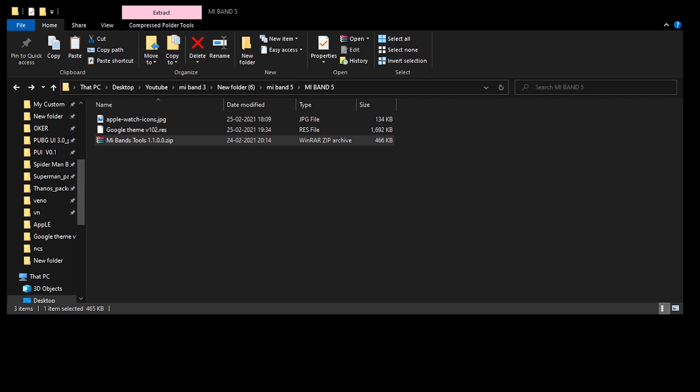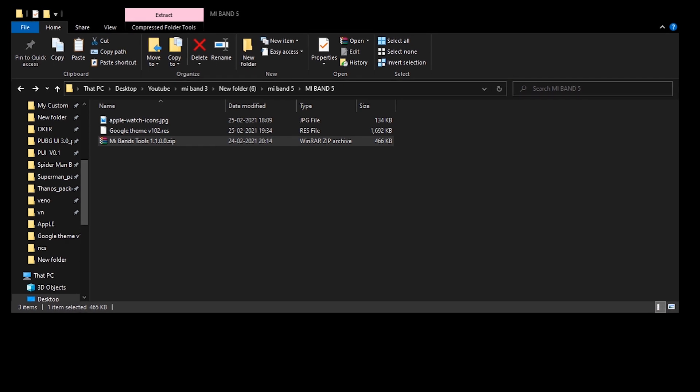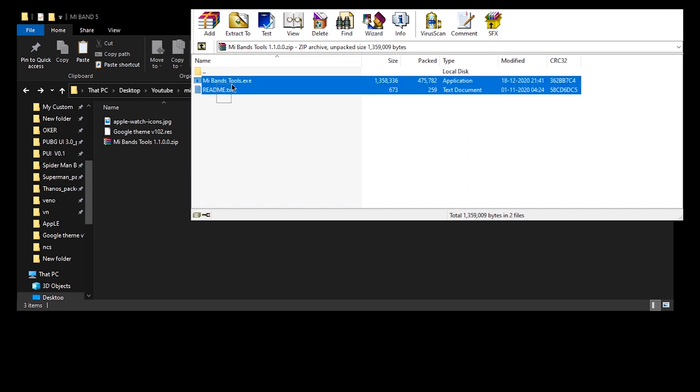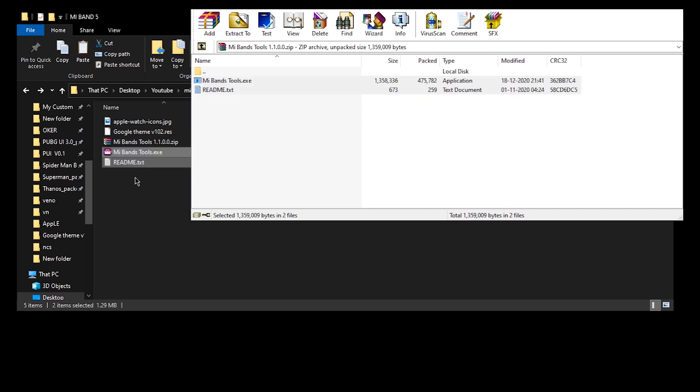All right, so firstly we'll be looking at how we can customize the icons. Download the Mi Band Tools and the resource file based on the latest firmware. Once you have downloaded both of these files, extract the Mi Band Tools .zip file and simply drag and drop the resource file on the Mi Band Tools .exe file under the extracted folder.